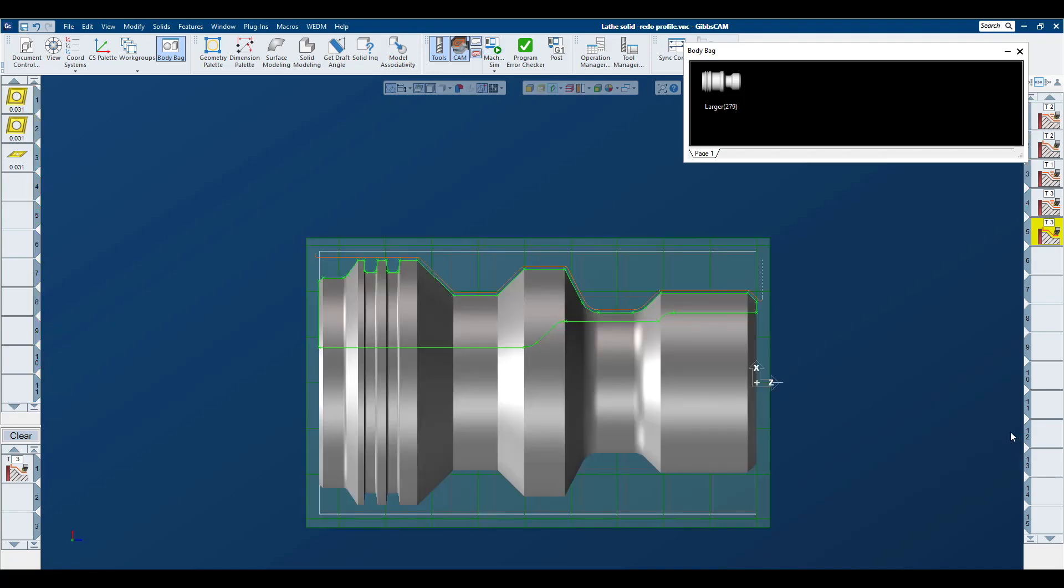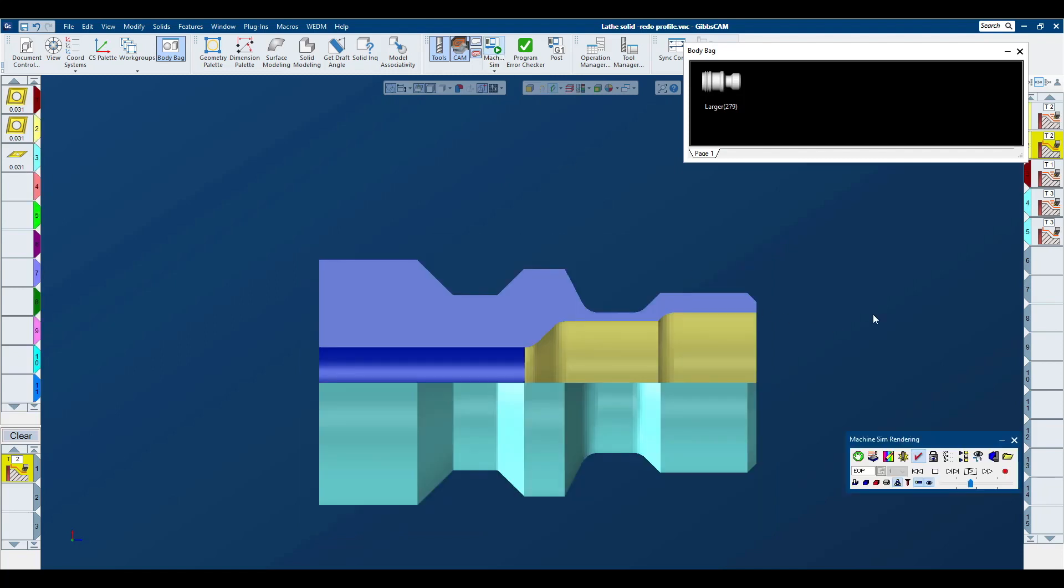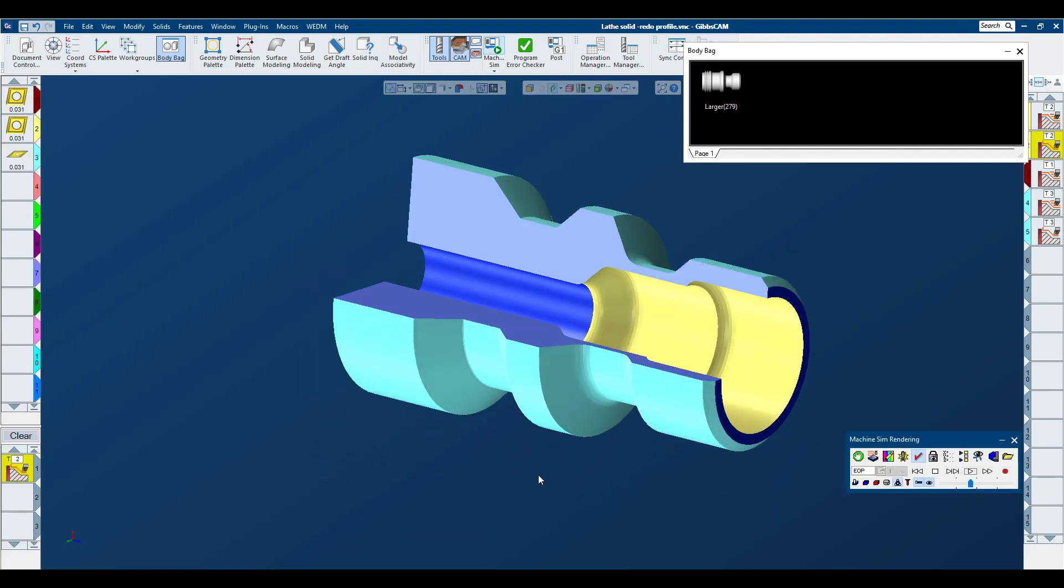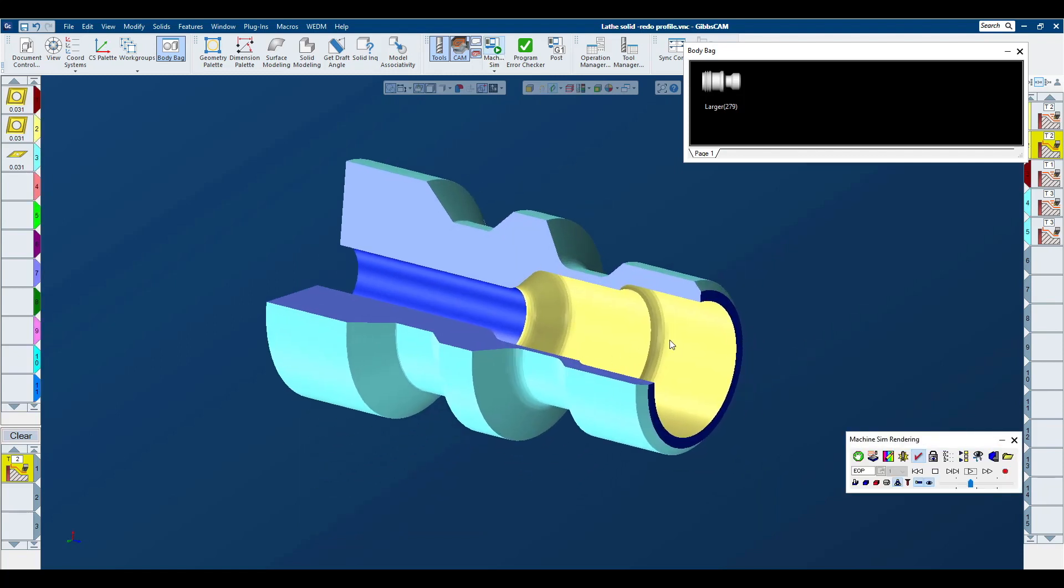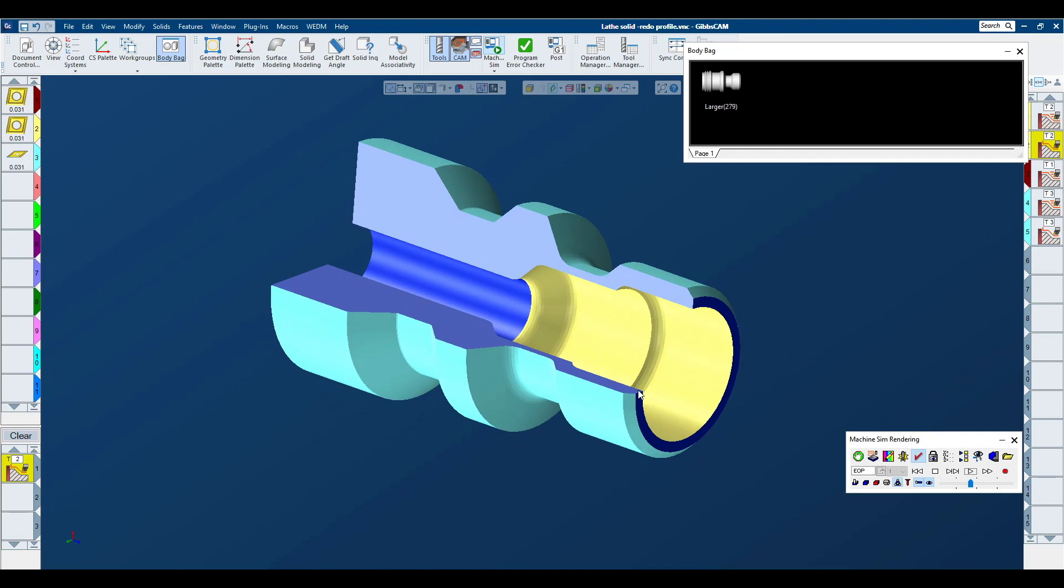So instead of having the tool path associated with specific geometry, we are now associated with the profiler, which is going to be associated with the part model in use. If you have any other questions about this or any other subject matter for GibbsCam programming, please contact your local reseller. I'm sure they'll be happy to help. Thanks and have a great day.